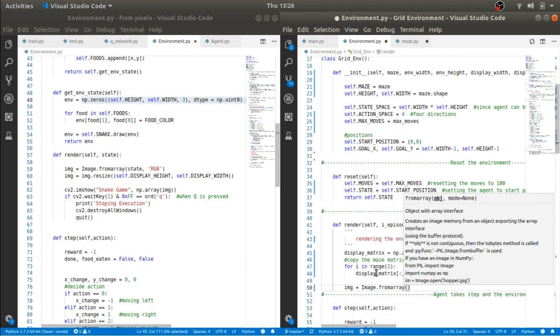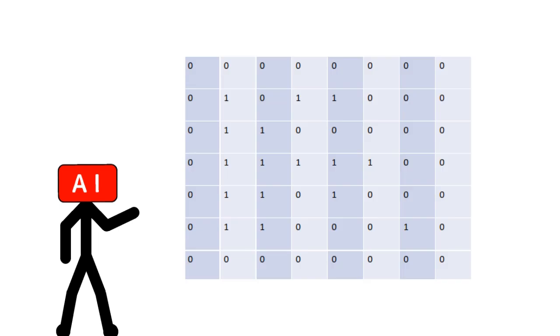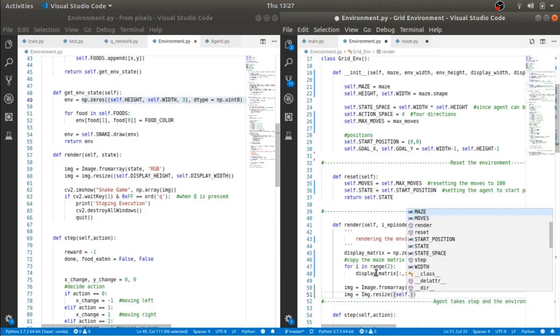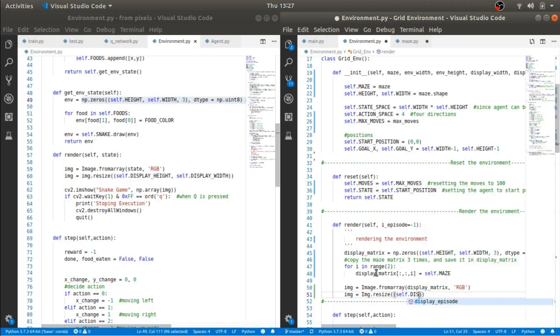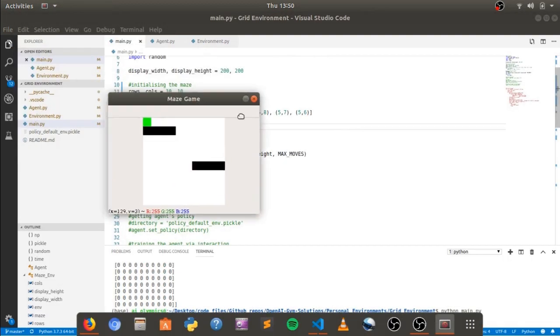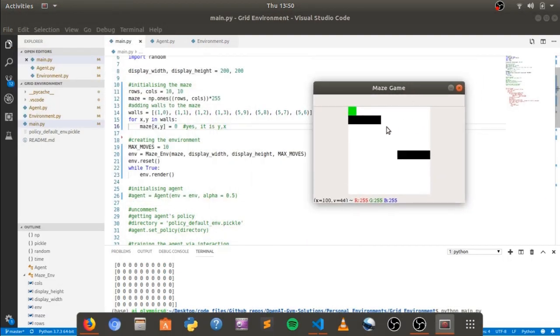For convenience we will be using a 2D array to store the state of the maze where zeros would represent the walls of the maze. And we will use opencv to show the image of the maze to us. There you go. This is how a very very basic maze will look like.